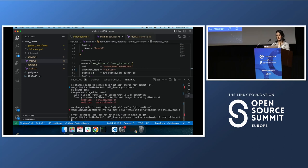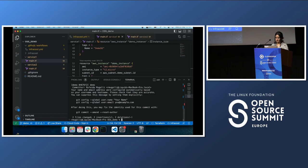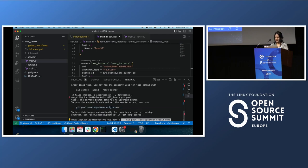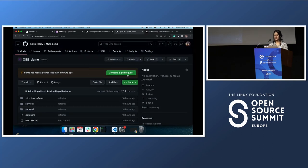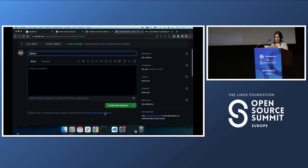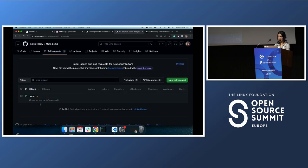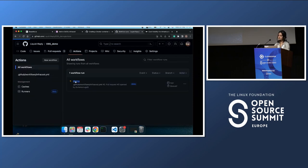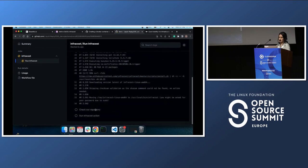I commit the changes and push them, then create a pull request. Here is our pull request — I called it 'demo.' The moment you create a pull request, if you go to Actions, you will see your pipeline running. You can see all the steps: it's building the Docker container and then running Infracost.